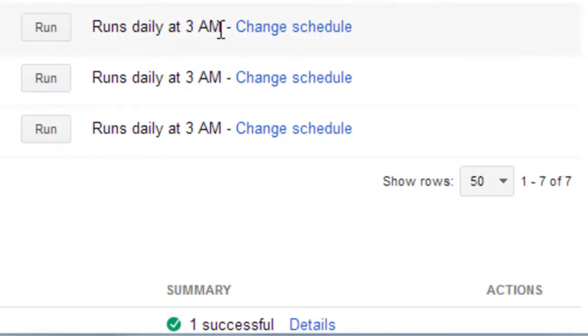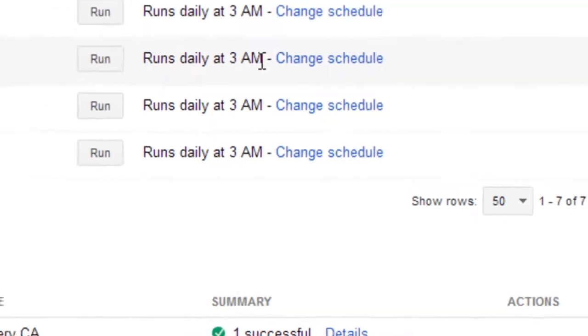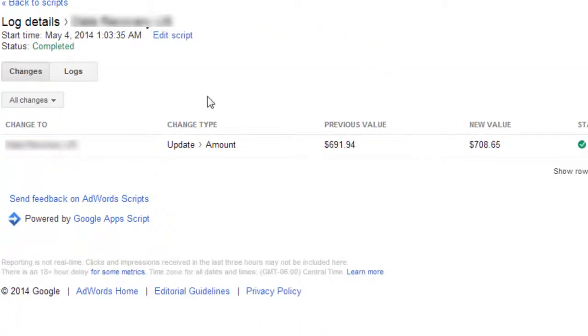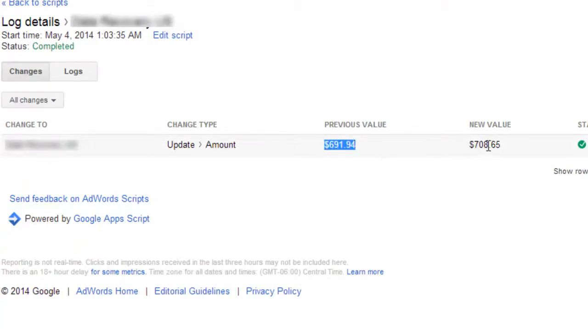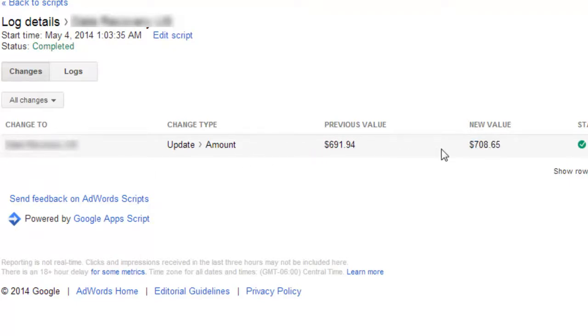And then let me show you an output of what it actually looks like. So here we are. We're looking at the details. And we can see that this campaign was updated from this value to this value. And that happened for this morning.